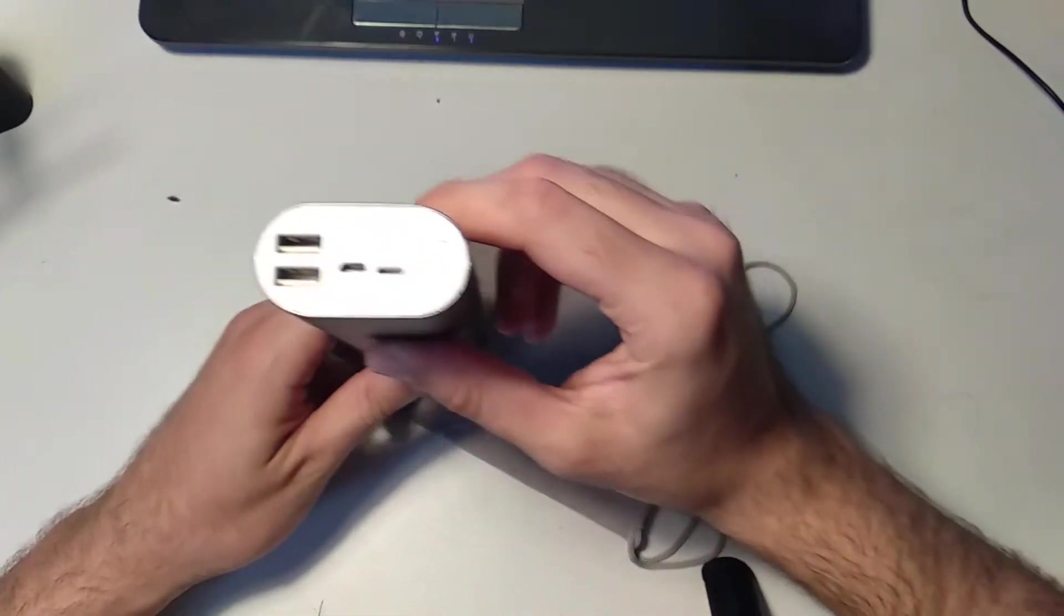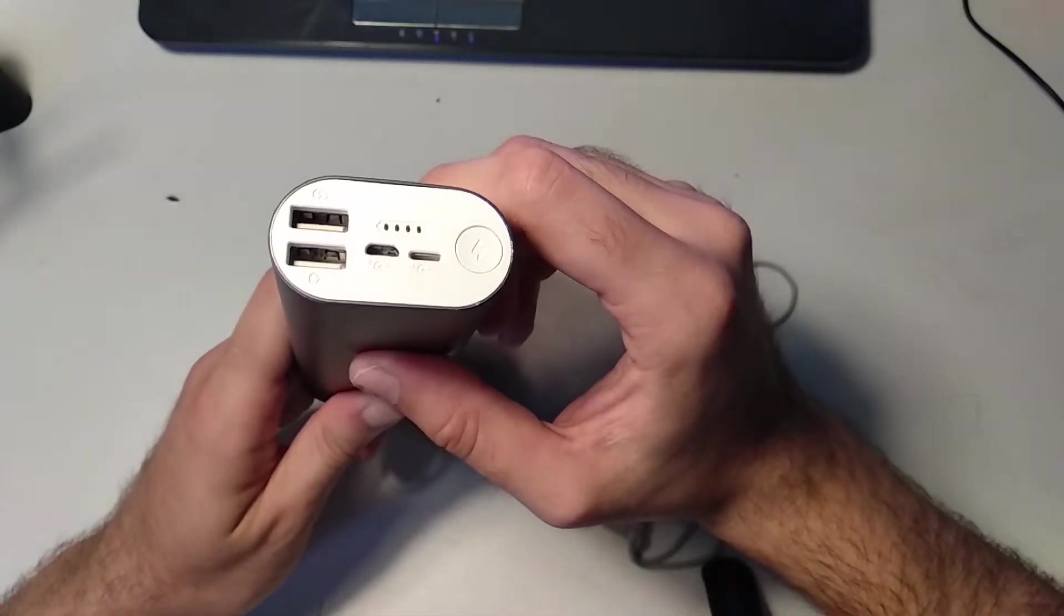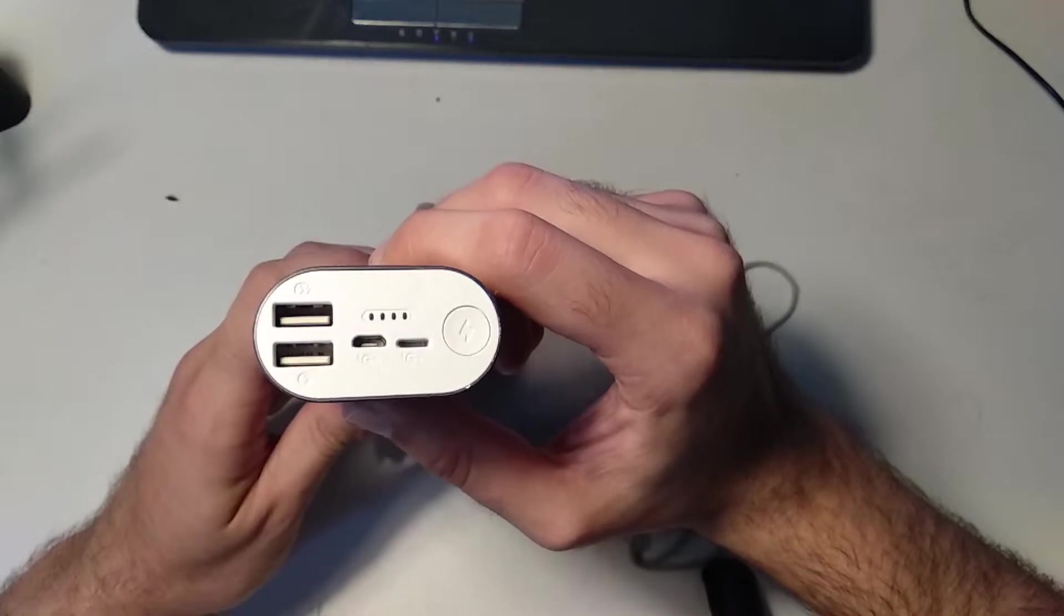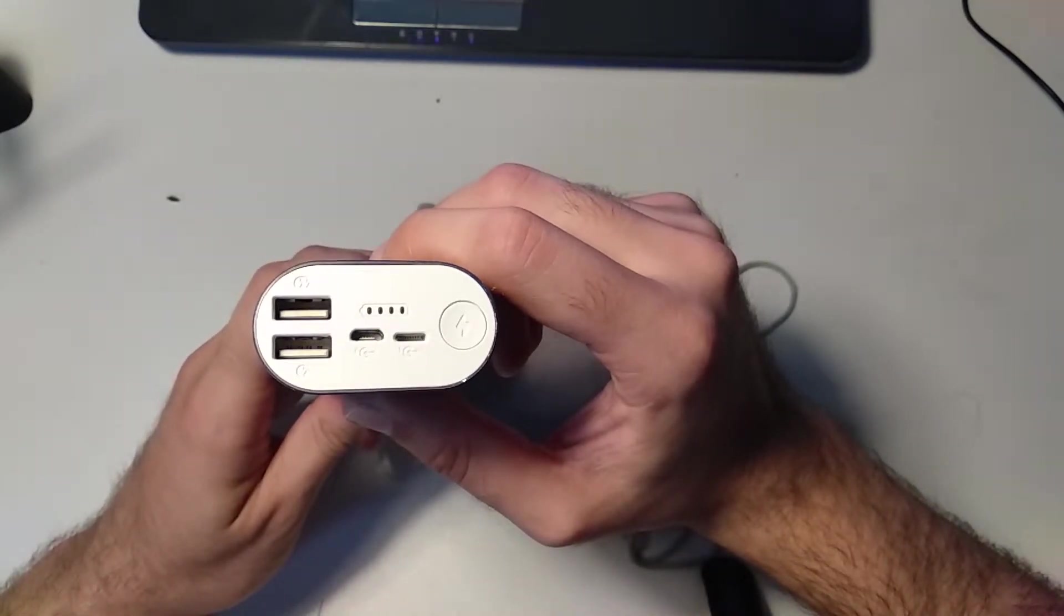This power bank was purchased by me for around $20 and this is not a sponsored review. Nobody paid me to do this.